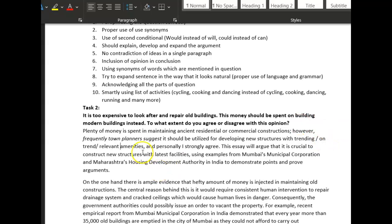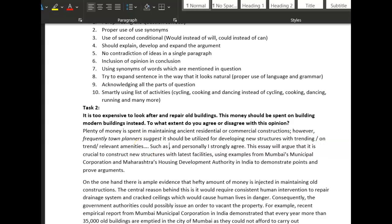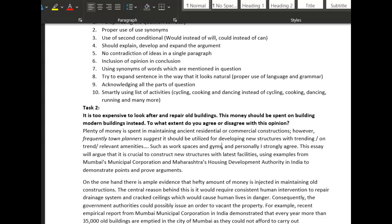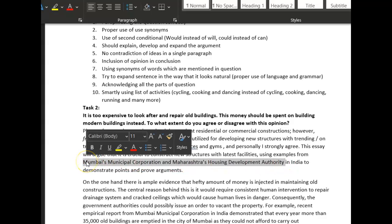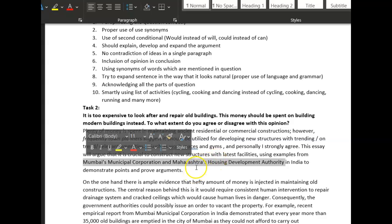After that you might want to add 'such as workspaces and gyms' — I'm not quite sure what you mean there. Then: 'personally I strongly agree — this essay will argue it's crucial to construct new structures using examples.' That's lovely, but this is a lot of words just to say something when you don't have very many words. This phrase is eight words, so in a quite short essay be careful — you might not need all this detail.